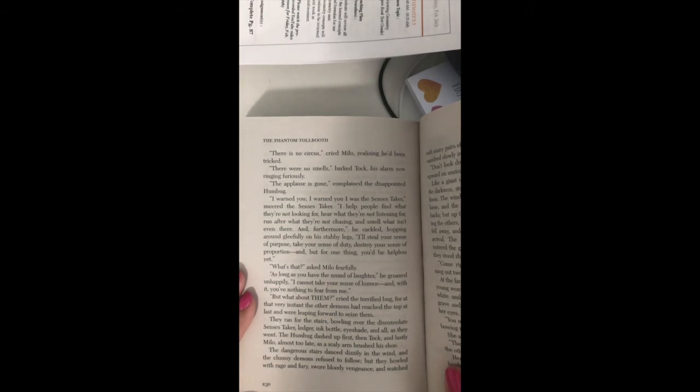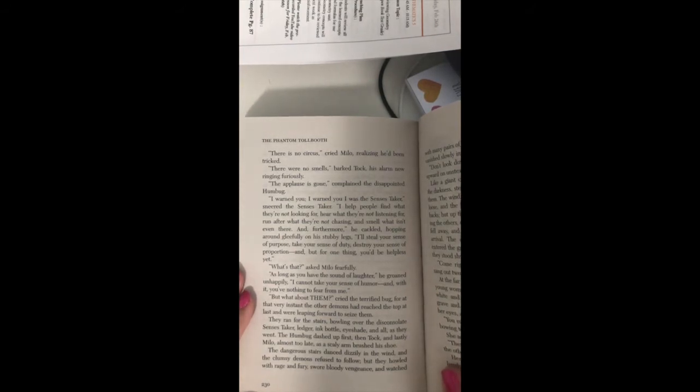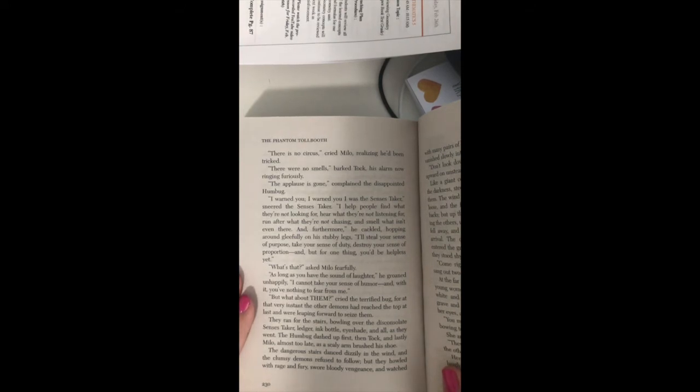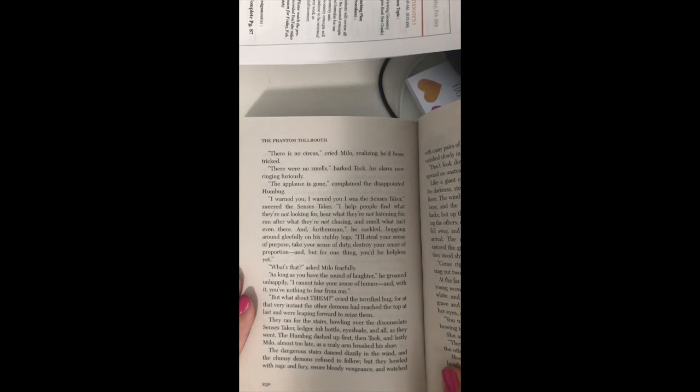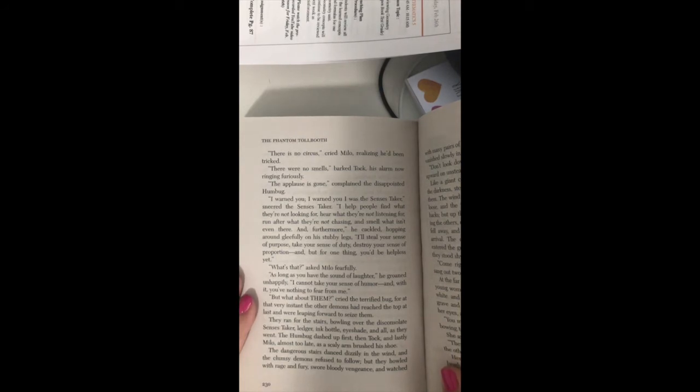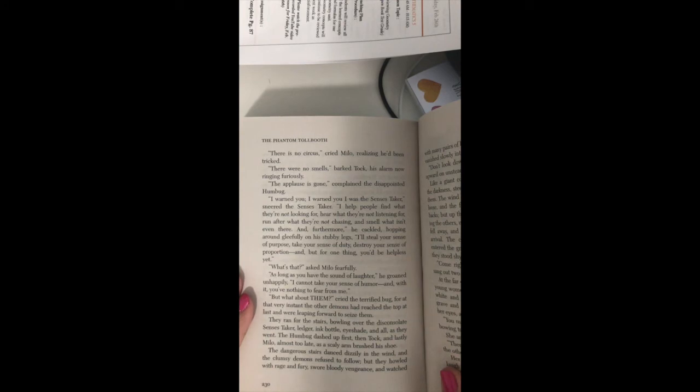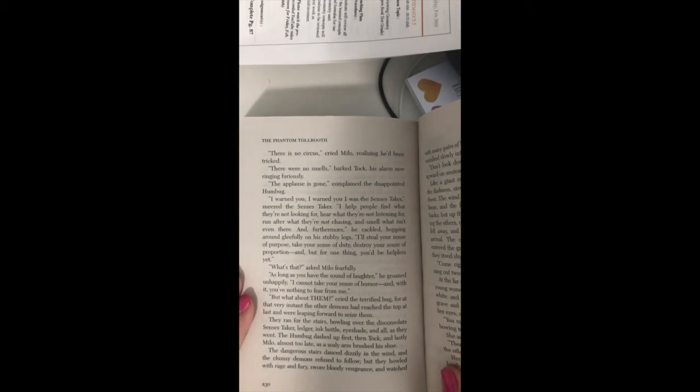I'll steal your sense of purpose, take your sense of duty, destroy your sense of proportion. But for one thing, you'd be helpless yet. What's that? asked Milo fearfully. As long as you have the sound of laughter, he groaned unhappily, I cannot take your sense of humor, and with it, you've nothing to fear from me.